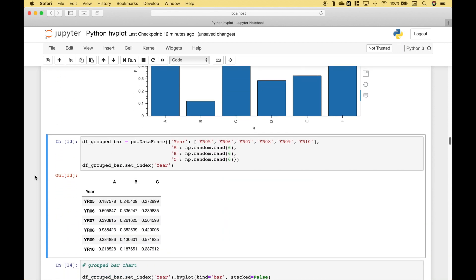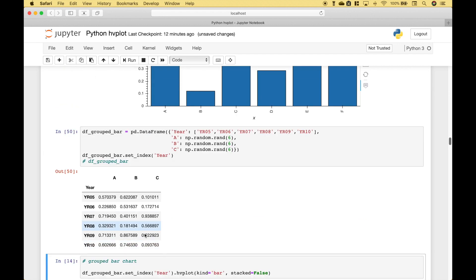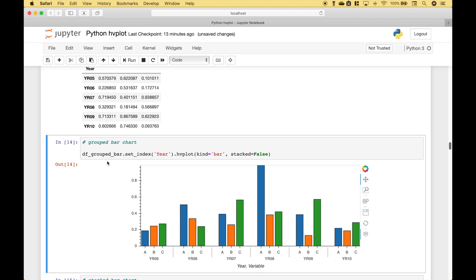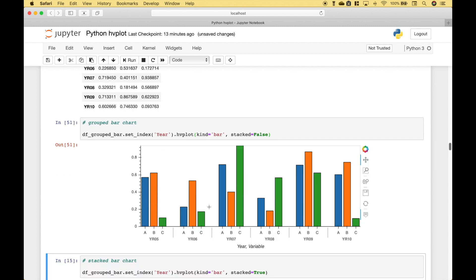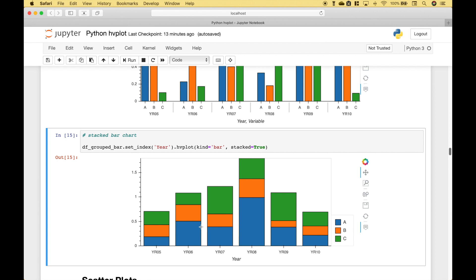Next, we're going to go over how to create a grouped bar chart using this data frame. We've set the index to be the year column, so the data frame changes accordingly. To create the grouped bar chart, we reference the data frame dot set_index, put in year, then use dot hvplot, the kind is bar, and we set stacked to false. This is really cool because it takes very little code to create a somewhat complicated chart. And in the next example, we've created a stacked bar chart — the only difference is that for the stacked argument, we set that to true.